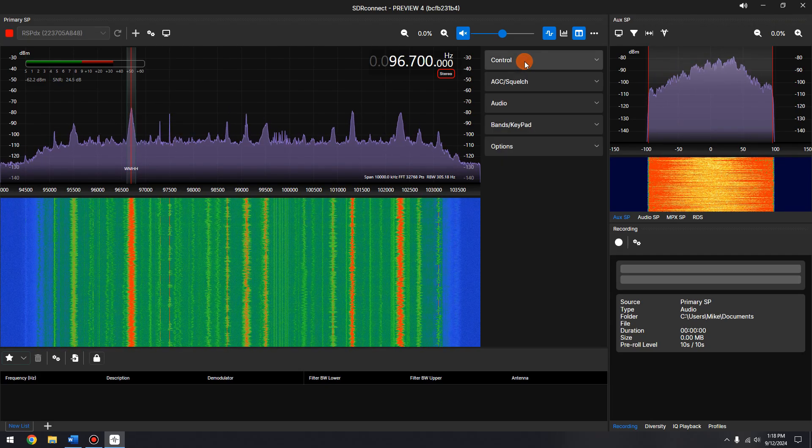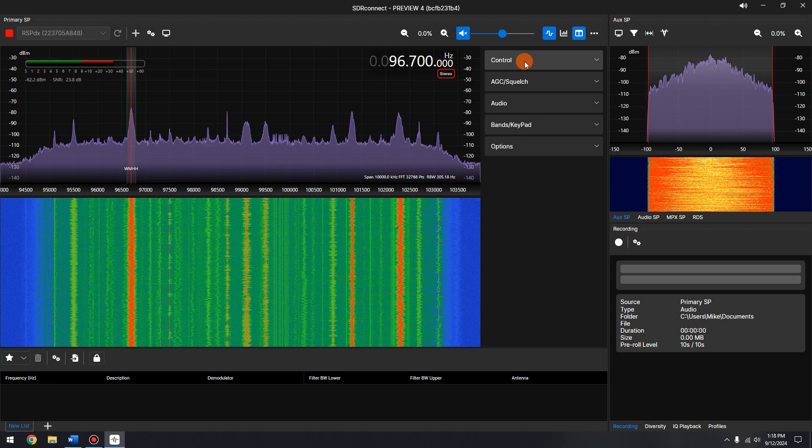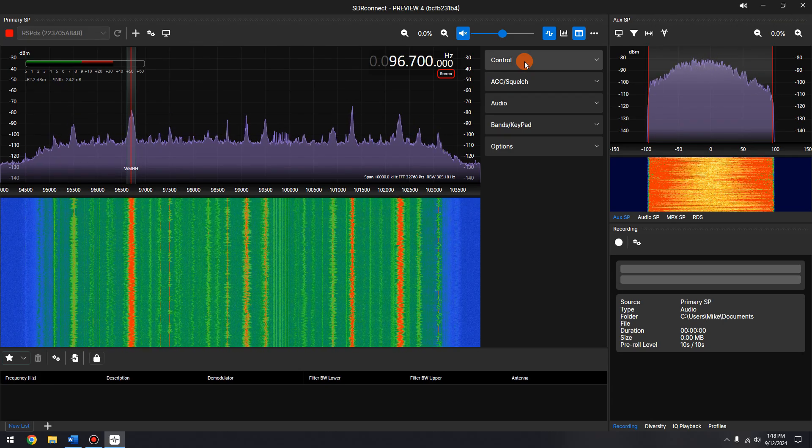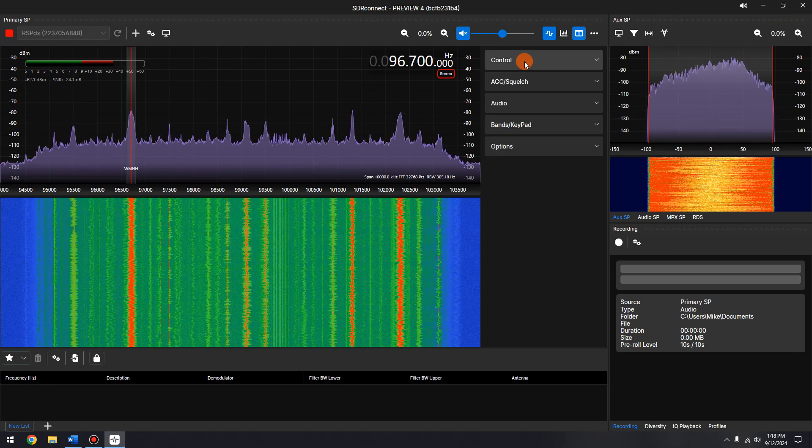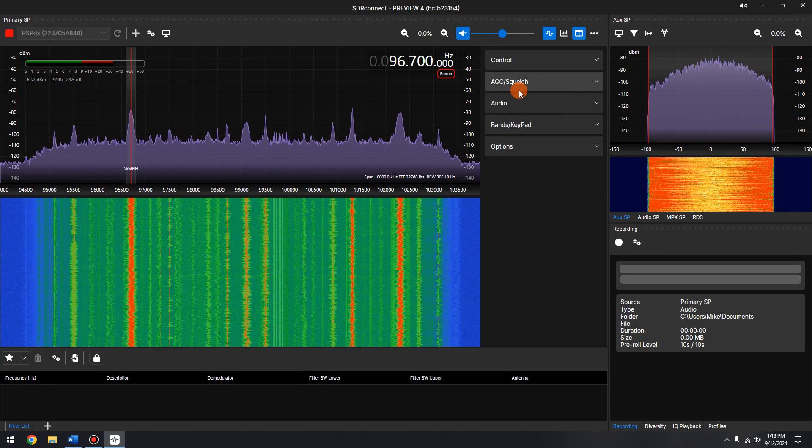Now let's scroll down and select Audio and expand it. RDS should be ticked on. It will show in blue when enabled.